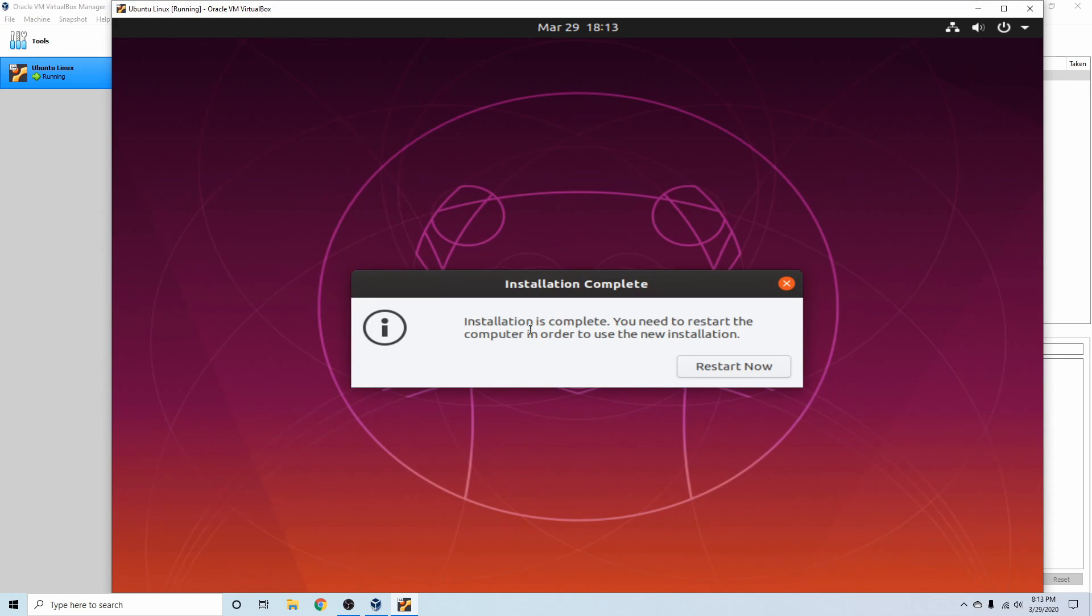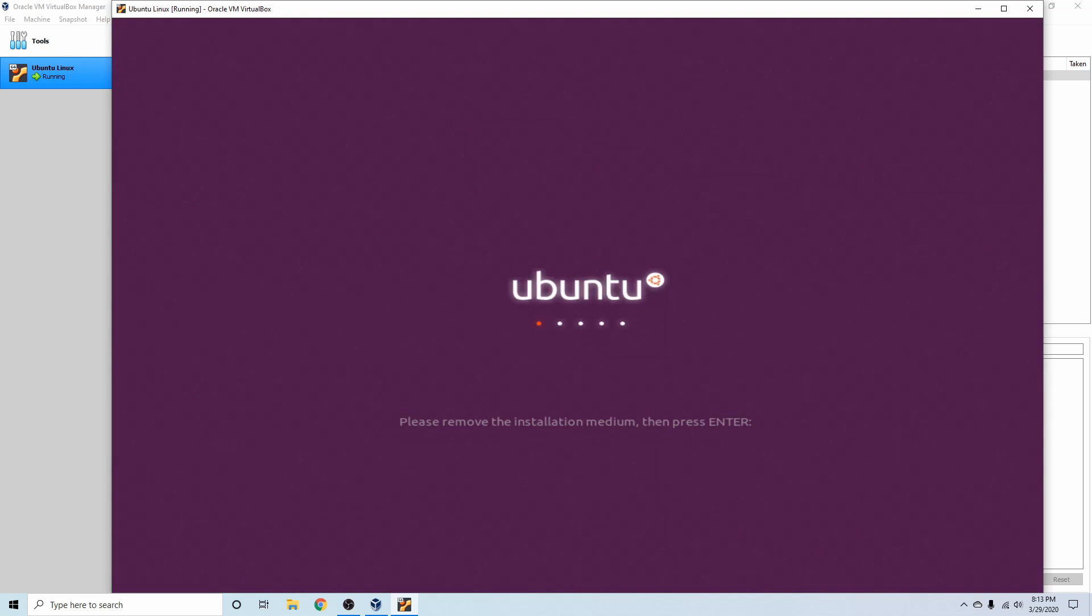And once the installation is complete on the virtual machine, you'll see this message here where it tells you it's complete. We'll hit the restart now button and things should reboot.